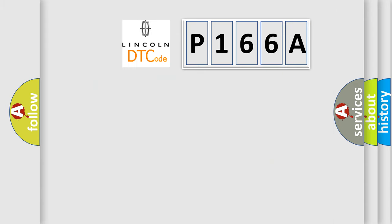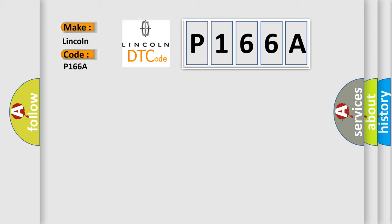So, what does the diagnostic trouble code P166A interpret specifically for Lincoln car manufacturers?